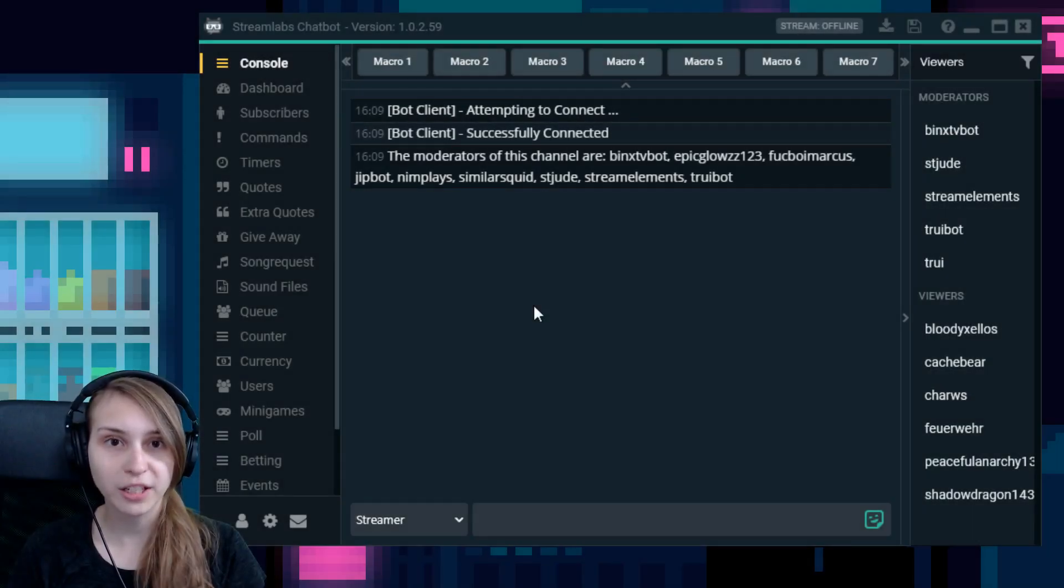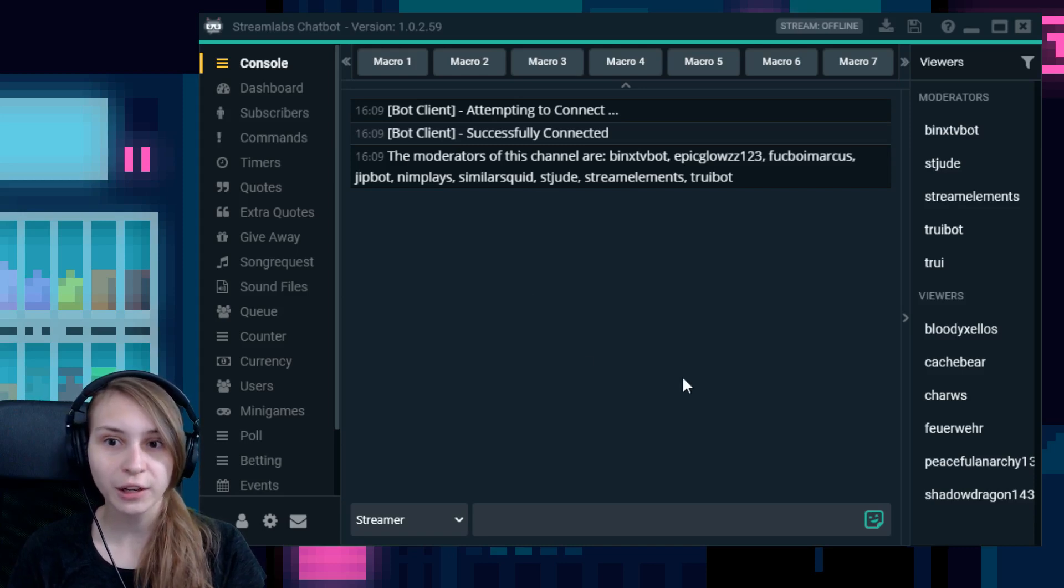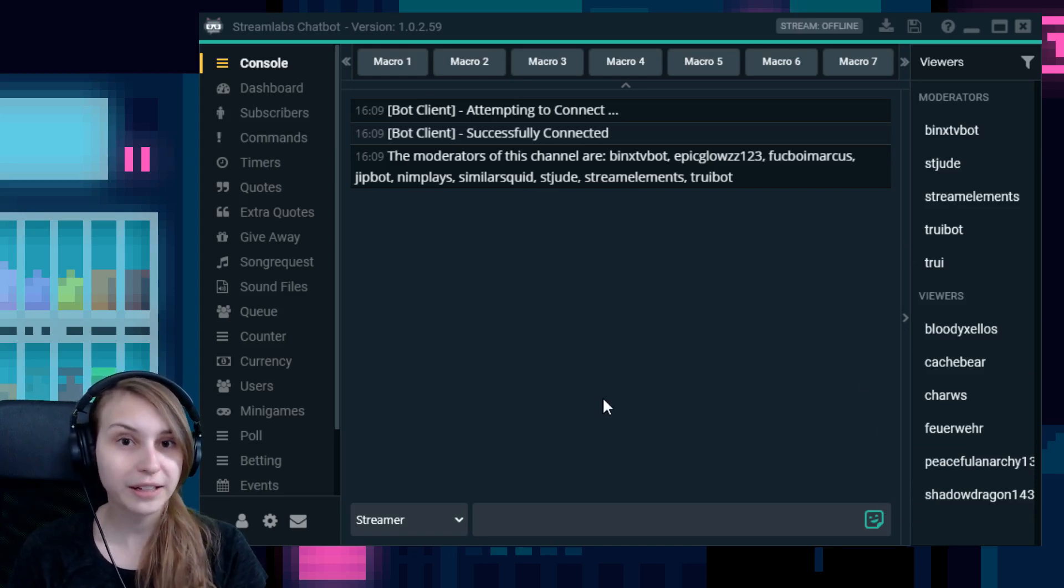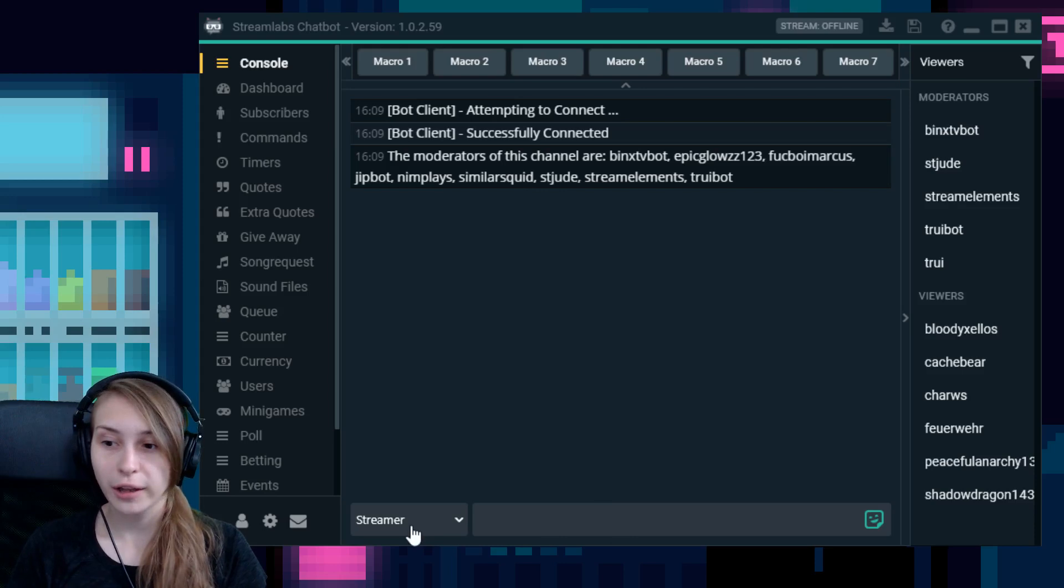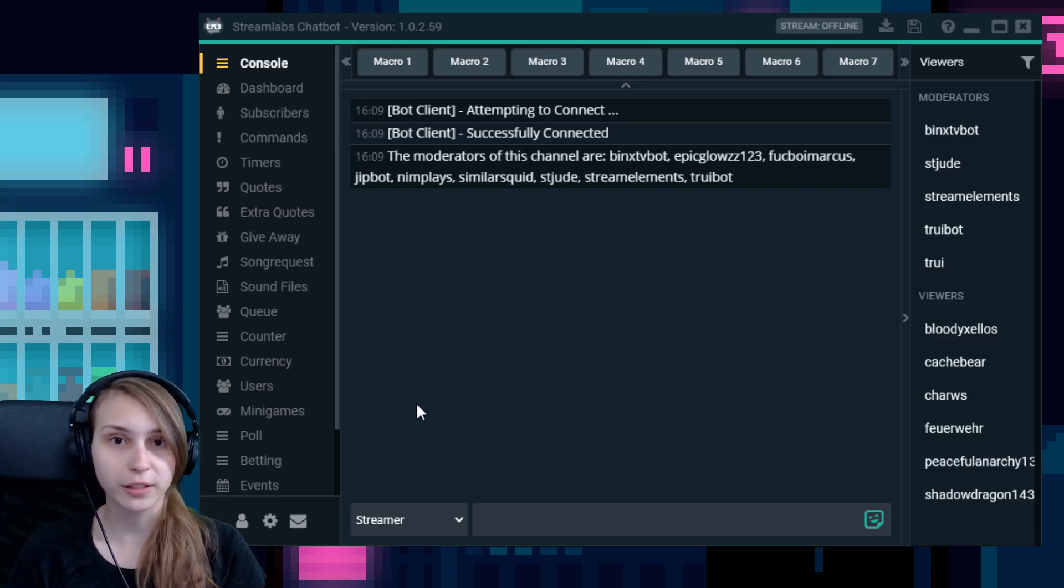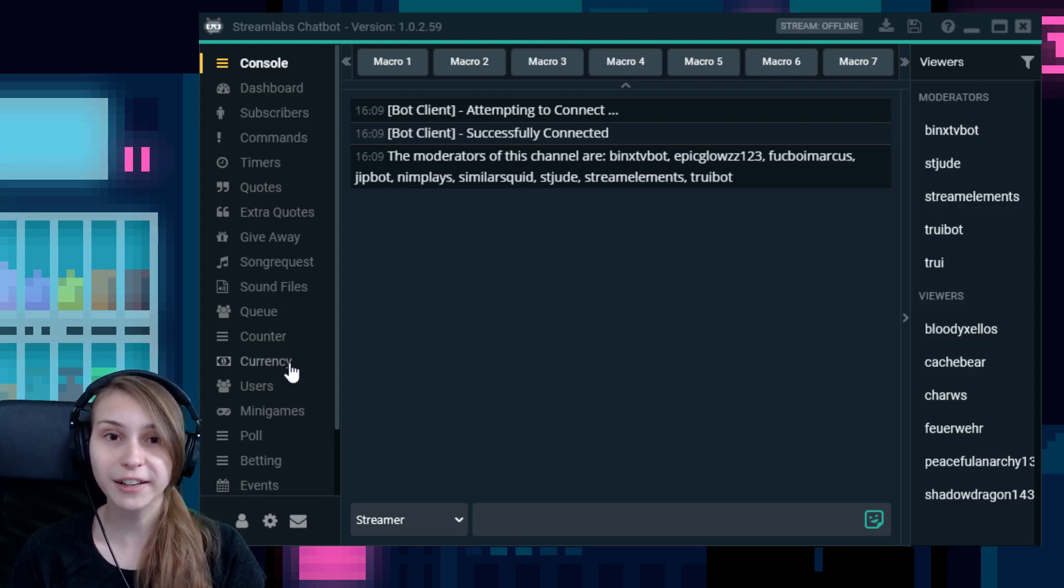When you start up Streamlabs chatbot, you will go to the console screen, where you see your chat, your moderators, and your viewers. This is where you can directly write something in your chat as yourself or as your bot. But we're going to talk about currency. So this means that we're going to go to the currency tab, and that's right here.